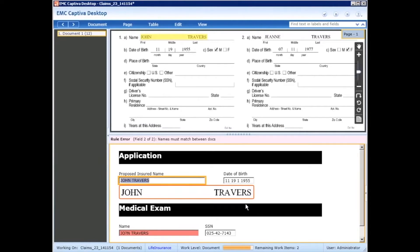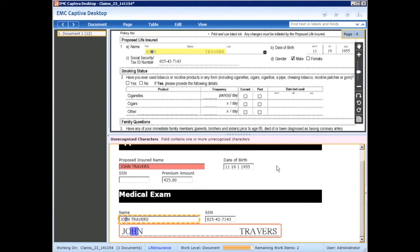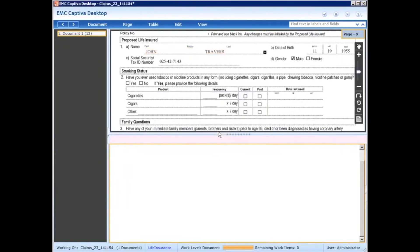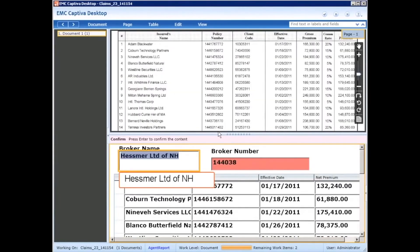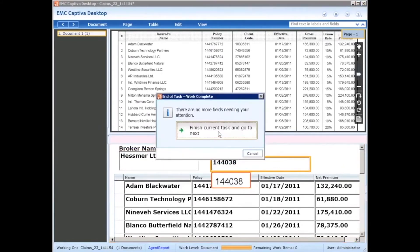We'll fix that name, come down here, correct that, and now it's reconciled. So we'll hit finish current task and move to the next task.